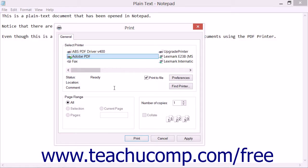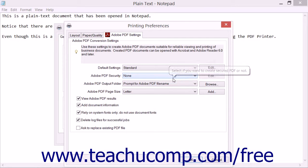As was noted in the previous lesson, you can click a button or link within the print dialog box or pane of an application — often called Properties, Page Setup, Settings, or something similar depending on the application — to open a dialog box that allows you to adjust printer settings for the Adobe PDF printer within the program.